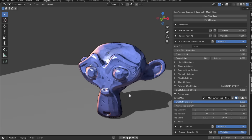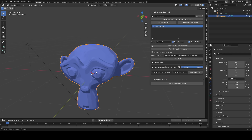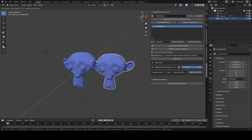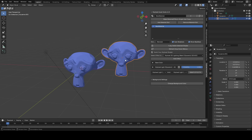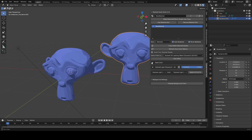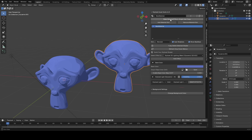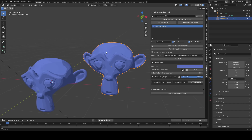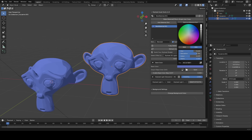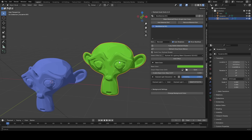One thing you should know: if you have two objects using the same material, you can click the Make Material / Effects Single User Copy button to separate it as a new material. Now let's move on to the anime style.